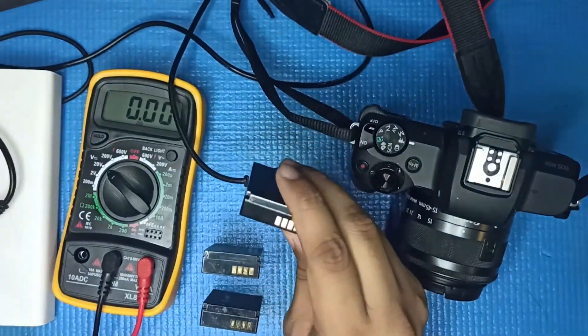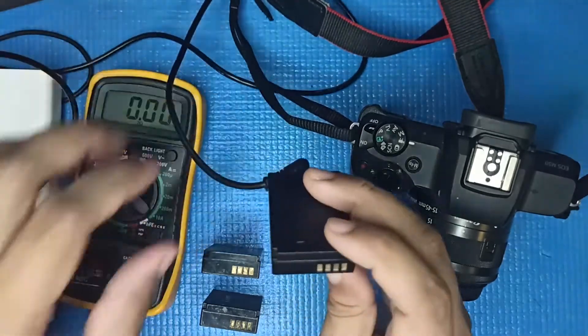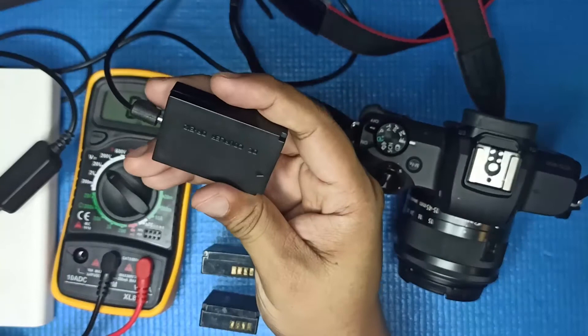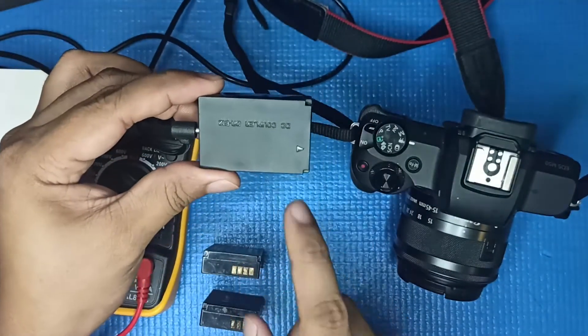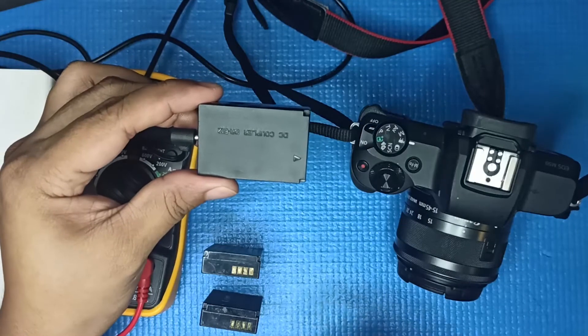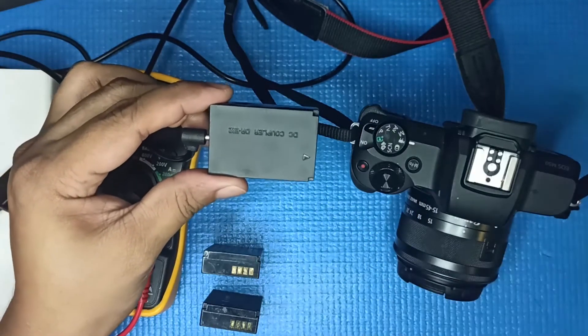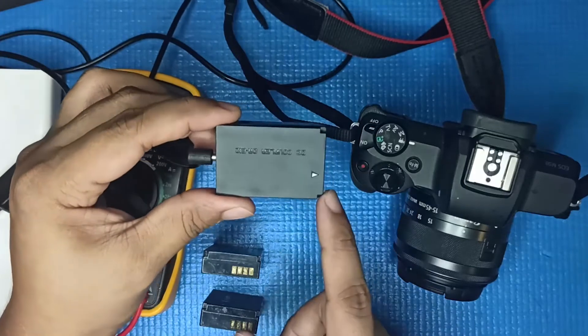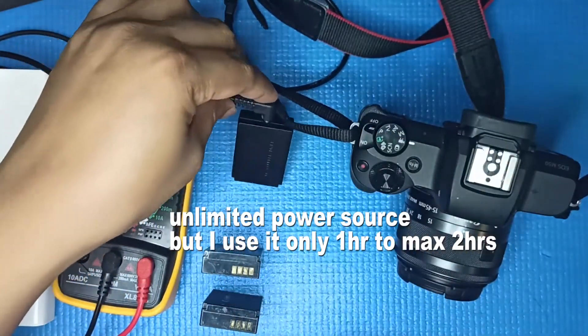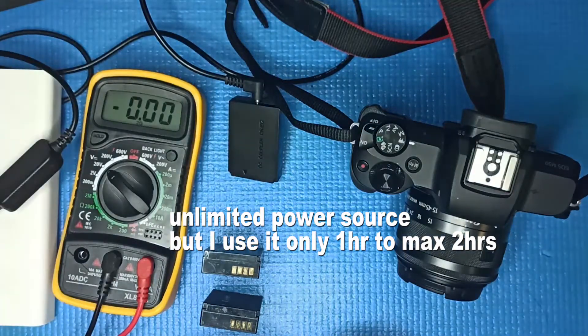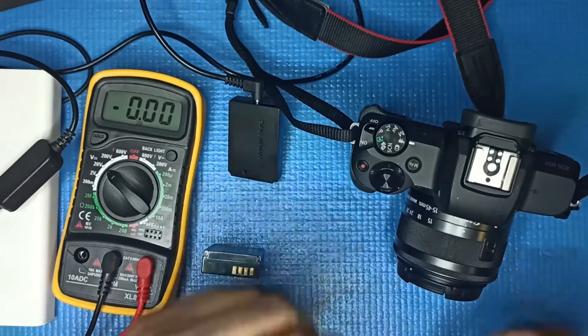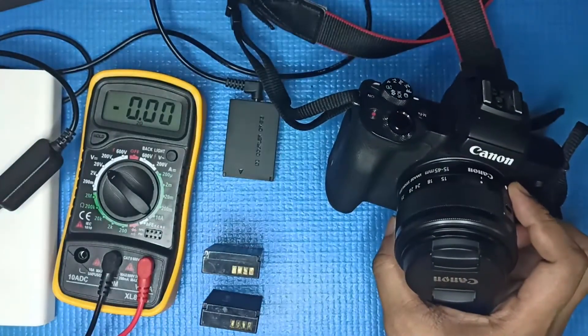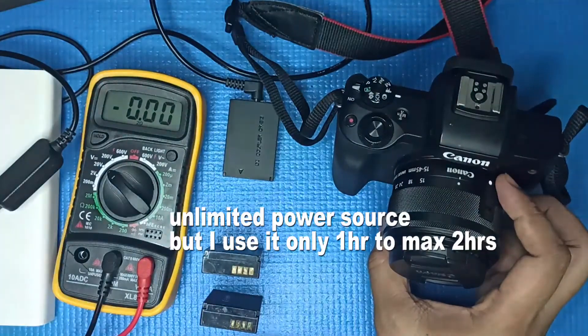Now the question would be, is it safe for continuous recording? I guess if you're not using it more than like two hours it should be fine. I normally use this for recording via OBS for maybe 30 minutes to an hour, and then I turn off the camera because it might be damaging the sensor or something like that.